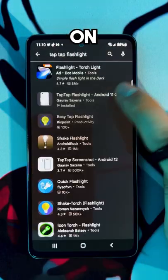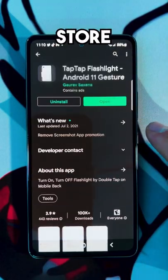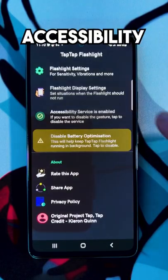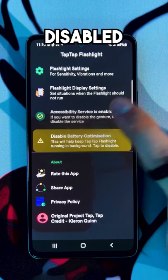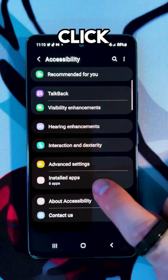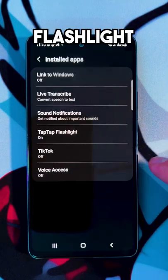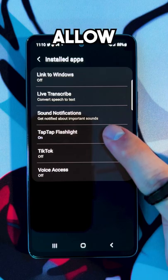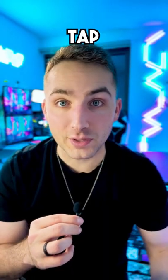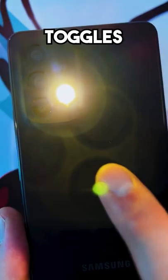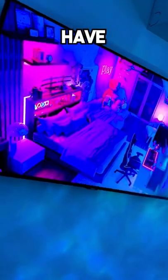Search Tap Tap Flashlight on the Google Play Store, then click Open, and now click Accessibility Service is Disabled. Now click Install Apps, and click Tap Tap Flashlight, switch to On, and press Allow. Now when you double tap the back of your phone, the flashlight toggles on or off.